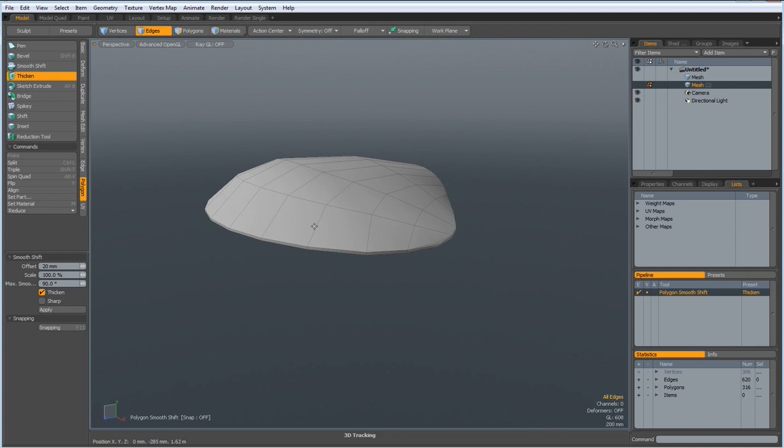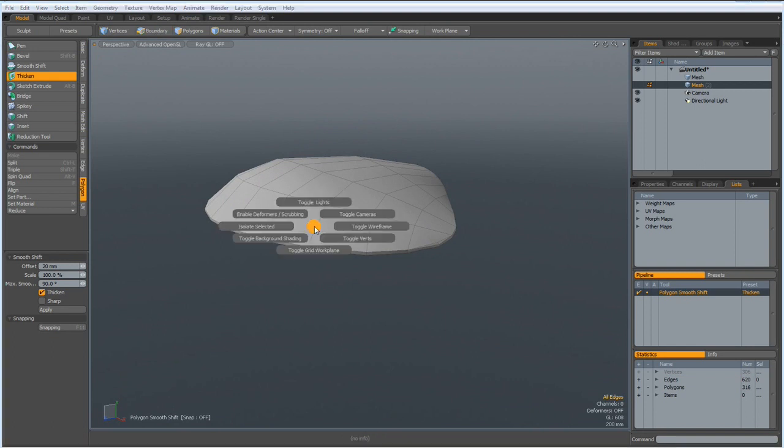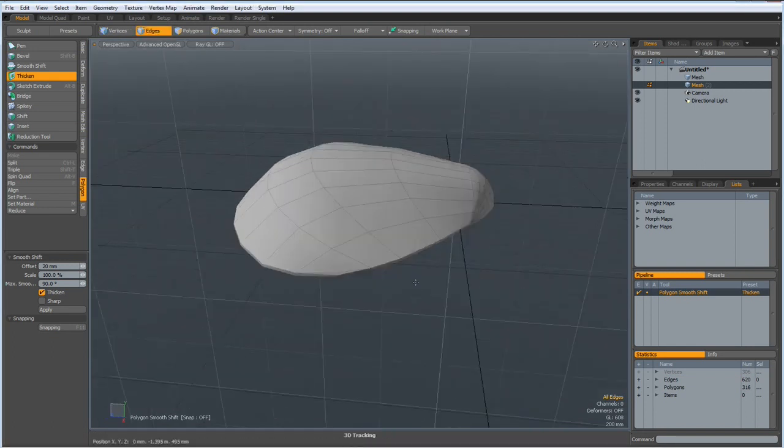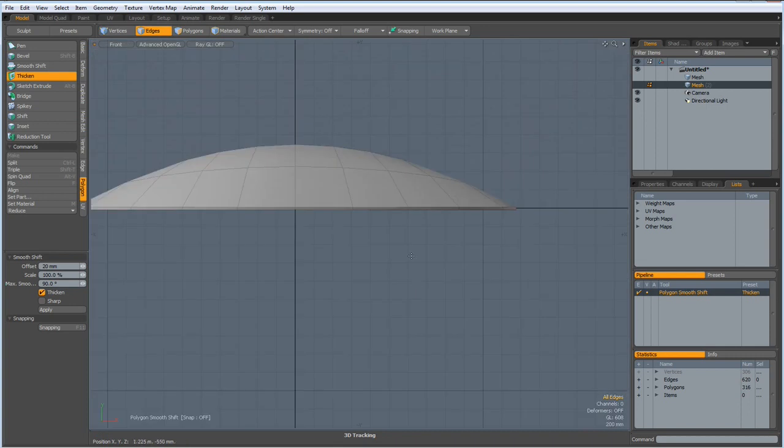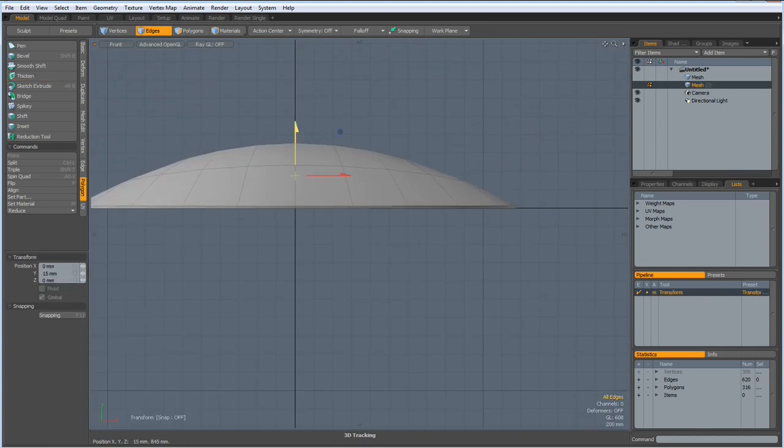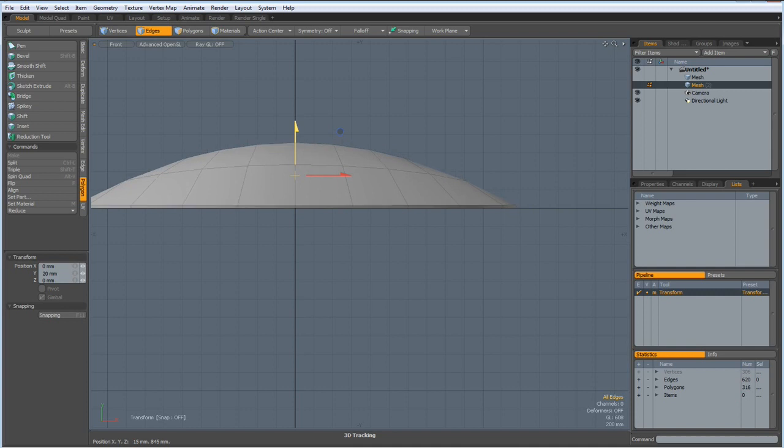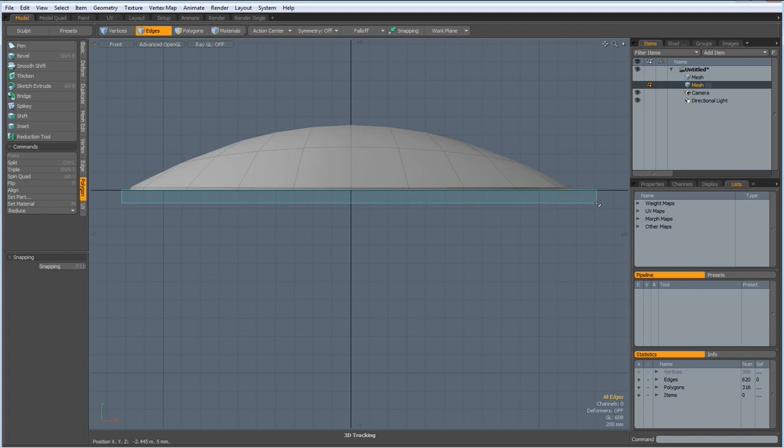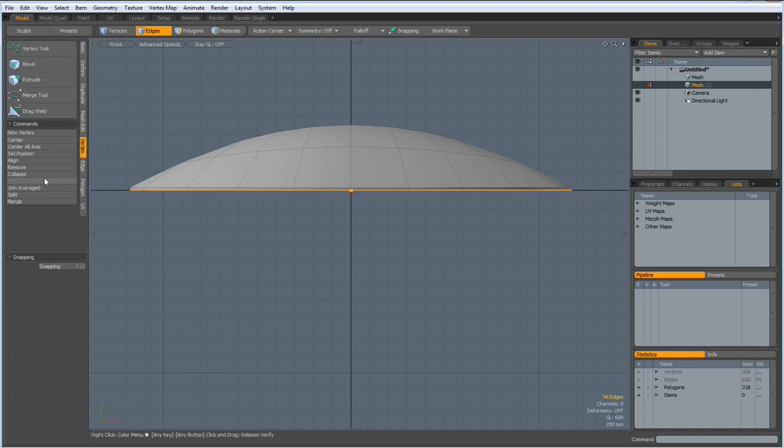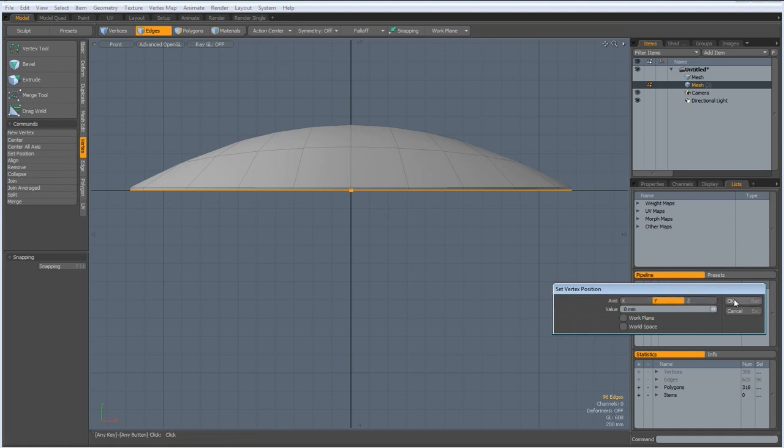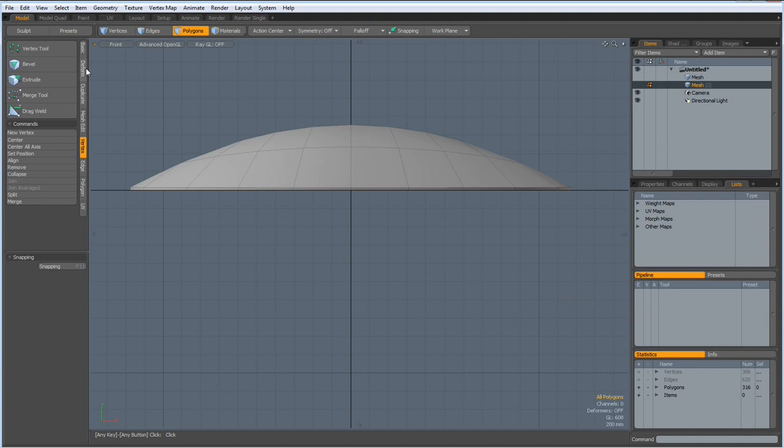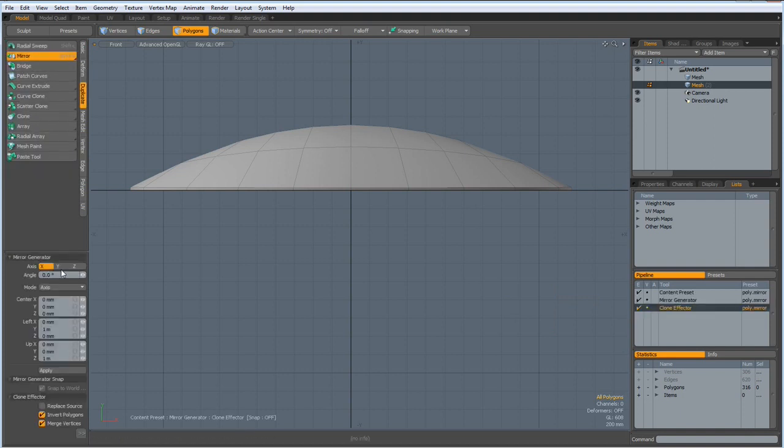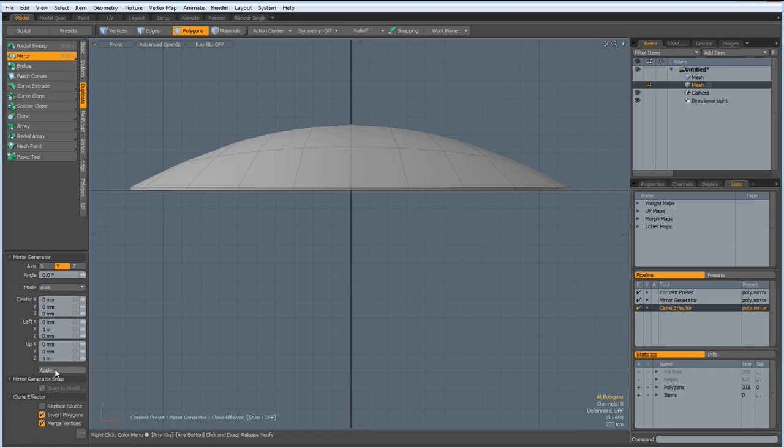And I bring in the grid quickly. Side view, W, bring this up a bit like so. Drop the tool, select all these vertices here, vertex, set position, 0 on the Y, drop the tool. Then duplicate, mirror on the Y, apply.